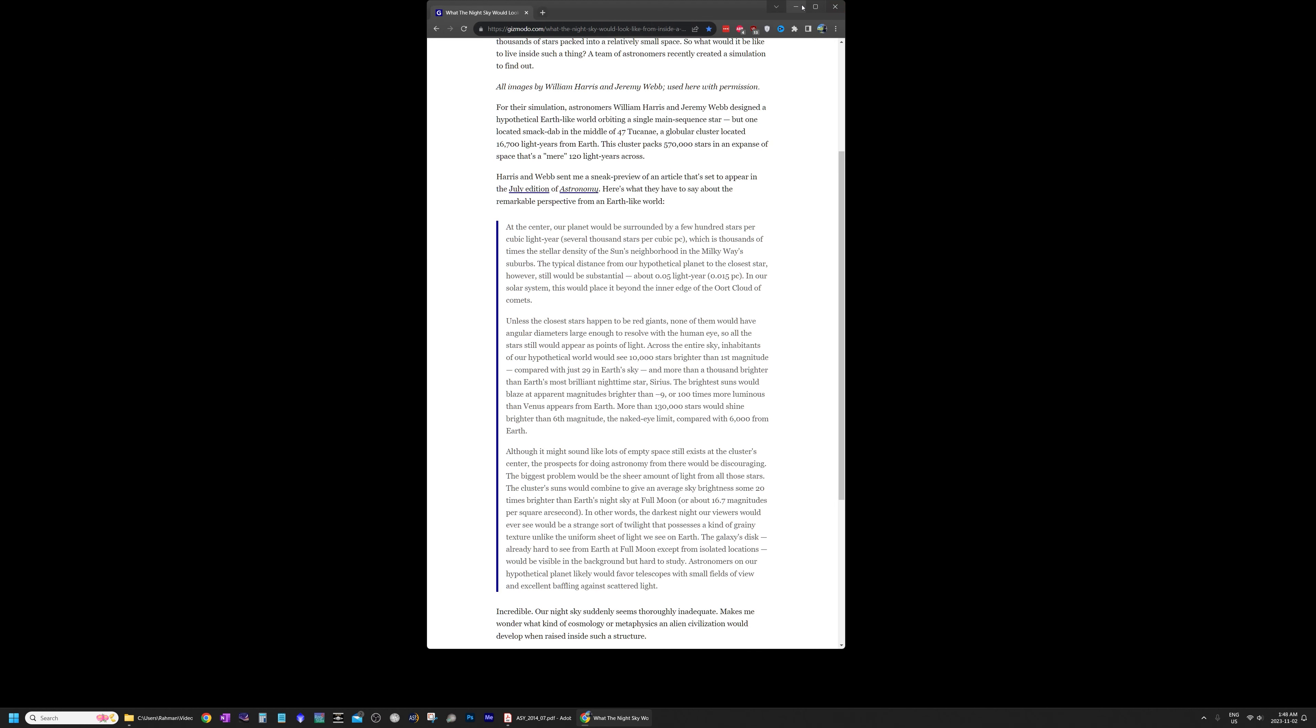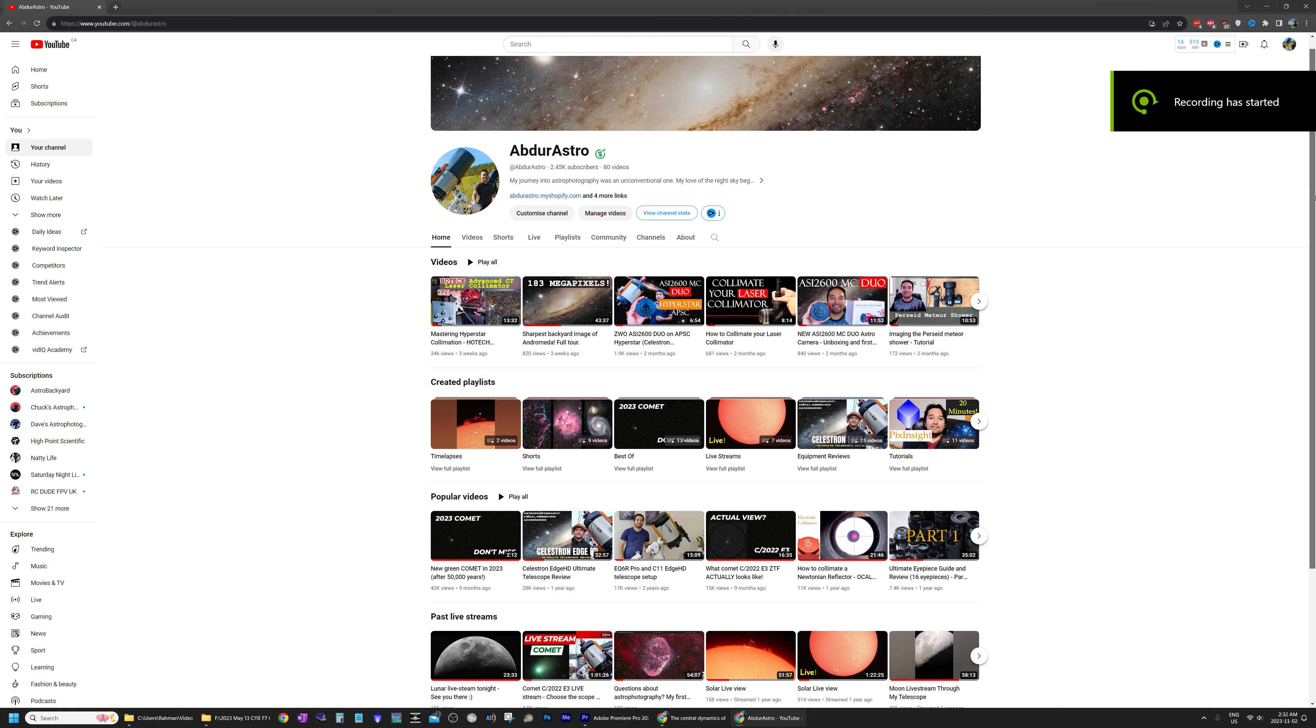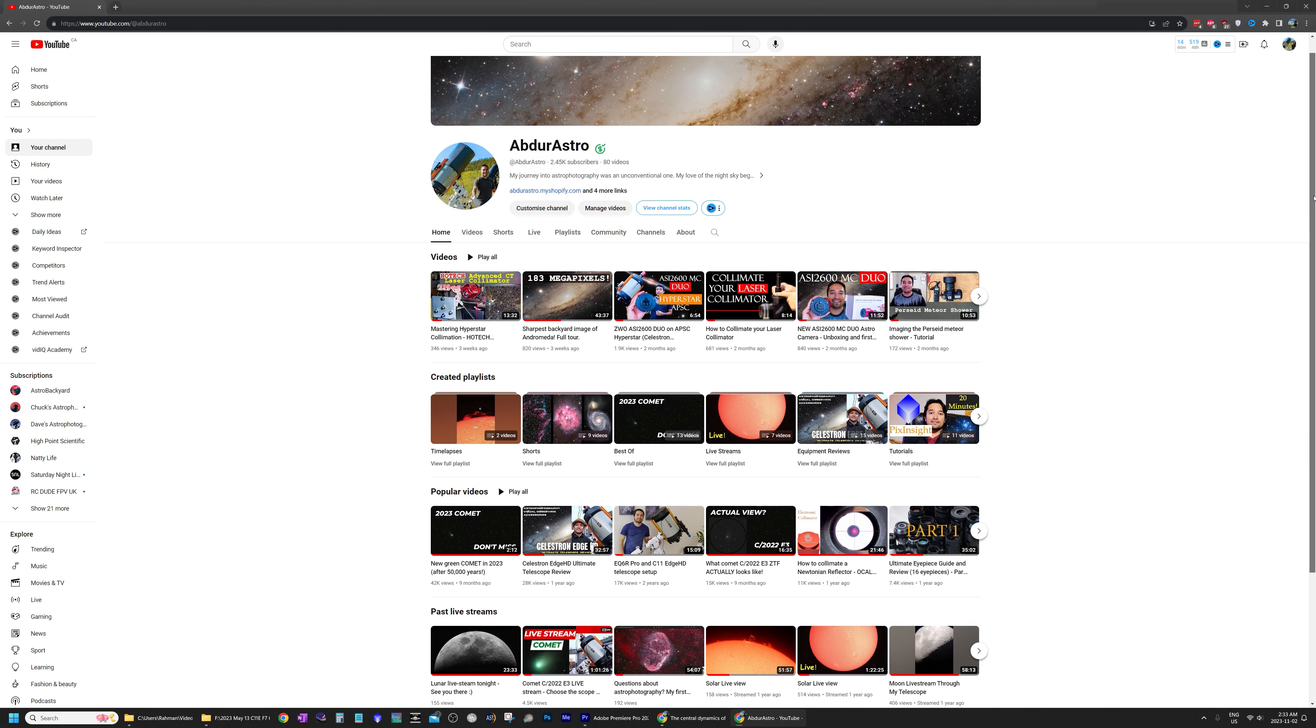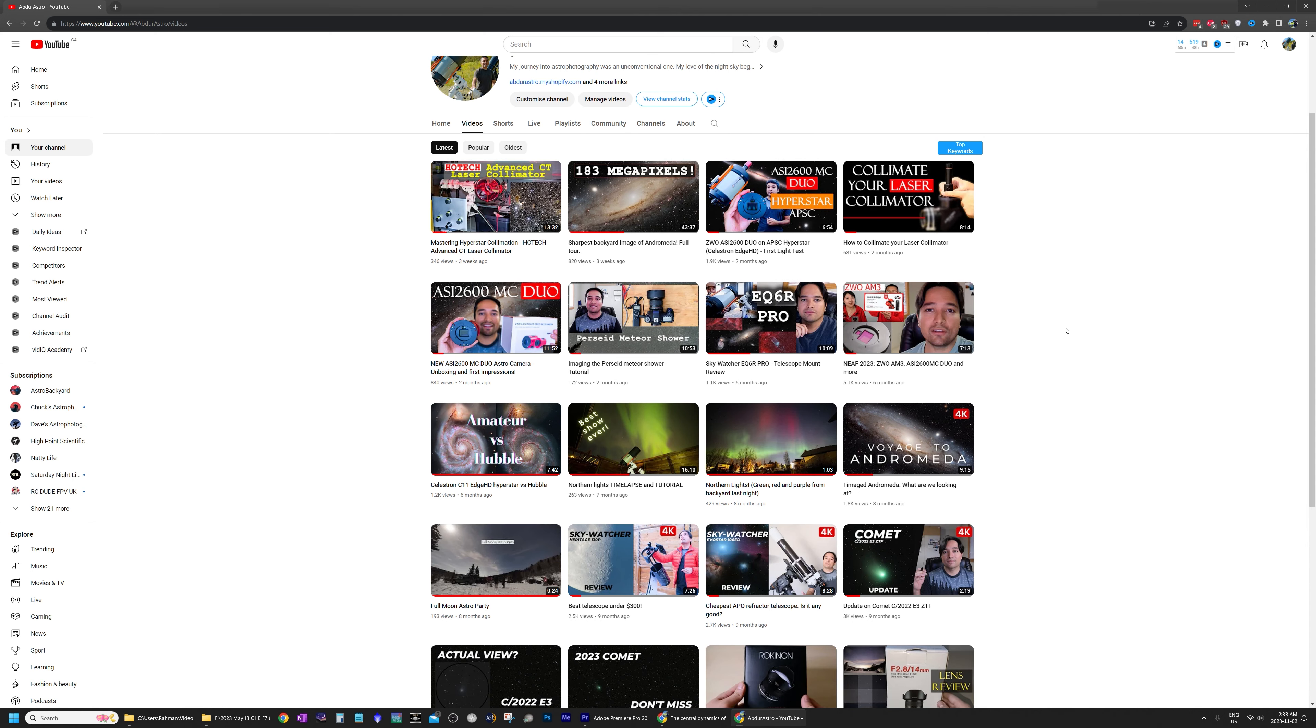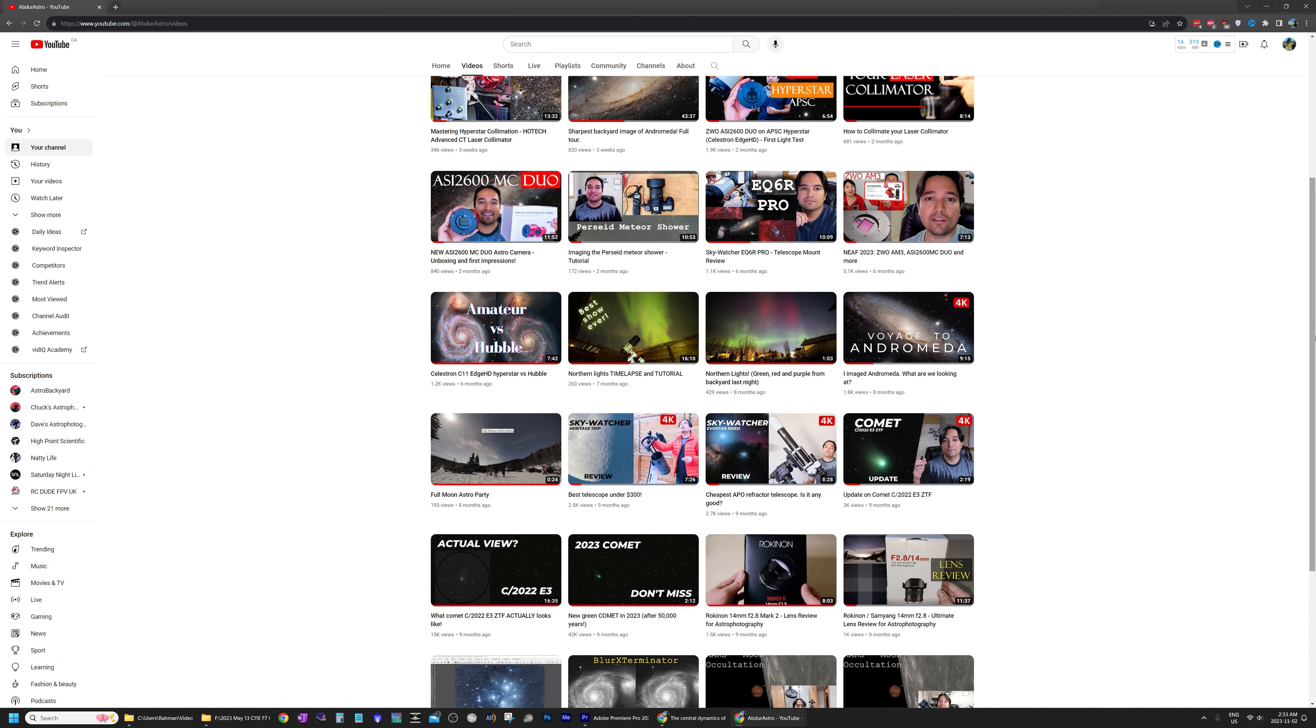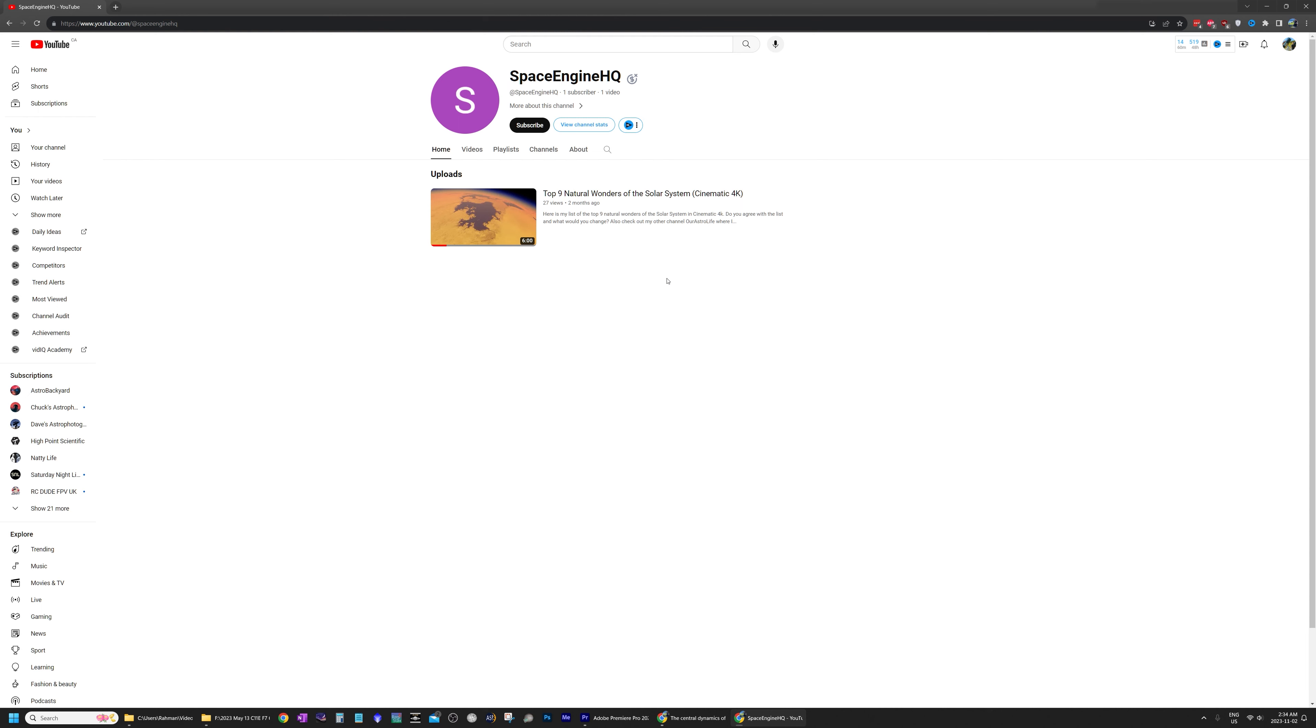And also check out my other channel called Abdurastro. And that's where I post most of the images and the tutorials that I make. And this second channel called Space Engine HQ that I posted this video to, this is just to share the wonders of the universe with you. And I also have another video on this channel. This one over here is my second video. So check that out as well if you liked this video. Thanks again for watching and clear skies.